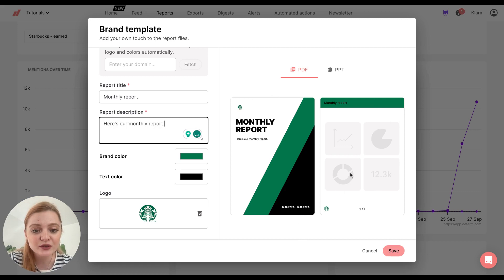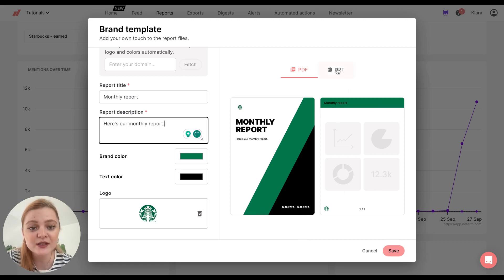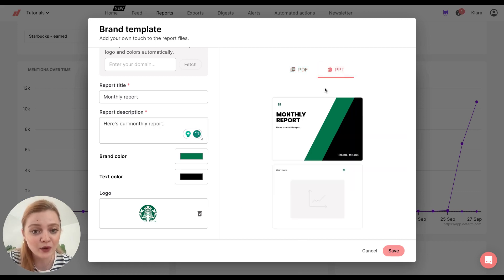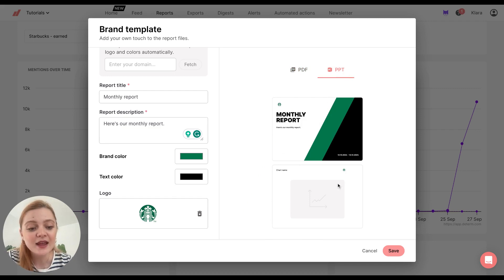And this is the look of your report. You can also see it in PowerPoint. So it will look like this. And then you click on save.